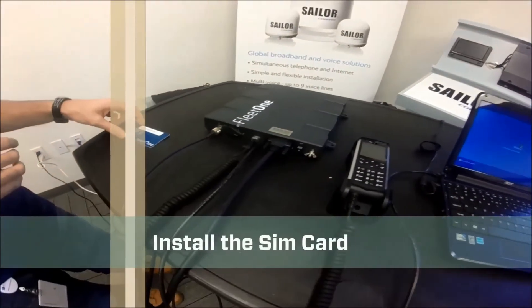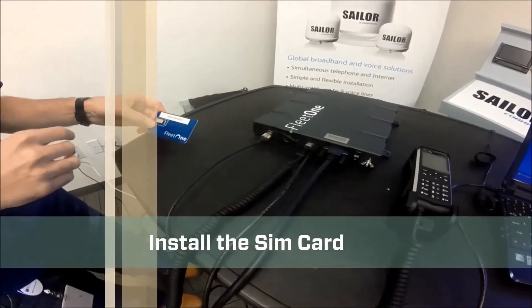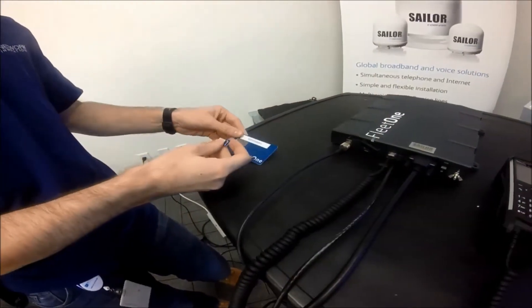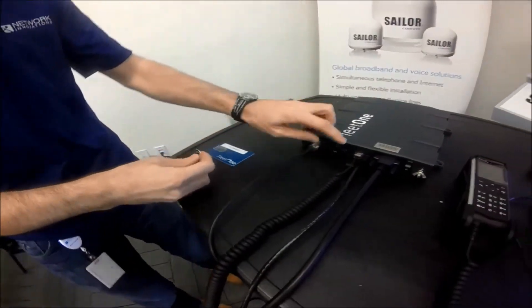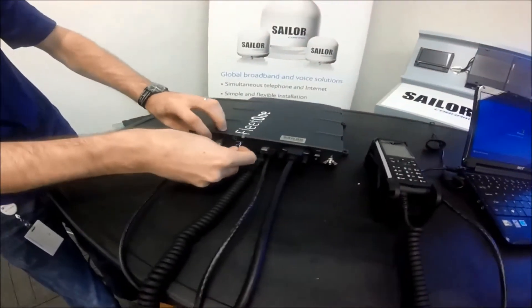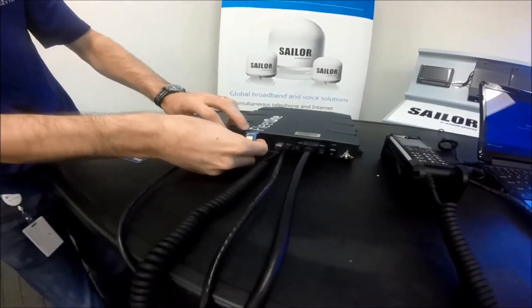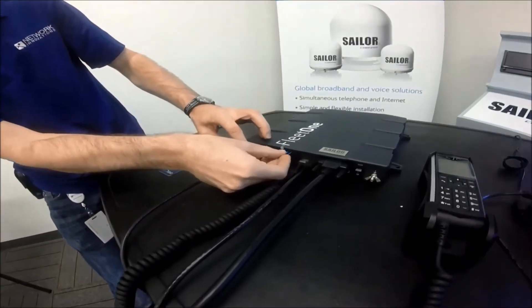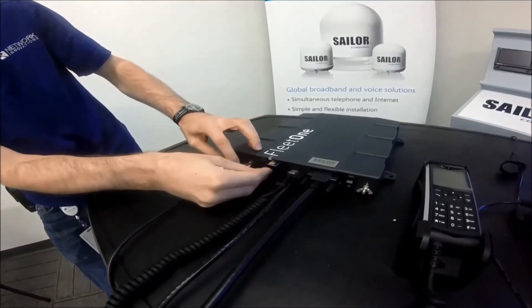The first thing you will want to do is take the SIM card out of the SIM card sleeve, insert it into the Fleet One Below Decks unit, jagged edge to the right, contacts up.